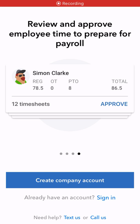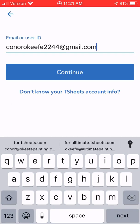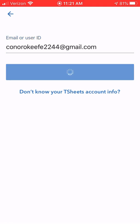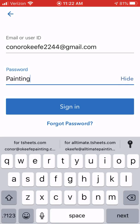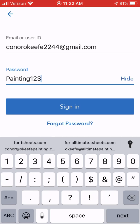Go ahead and click on TSheets. This is the screen you're brought to — you just have to click 'Sign In' where it says 'I already have an account.' Type in the email you used to set up your account, and then type in your password — so we had 'painting123' with the add sign — and click sign in.